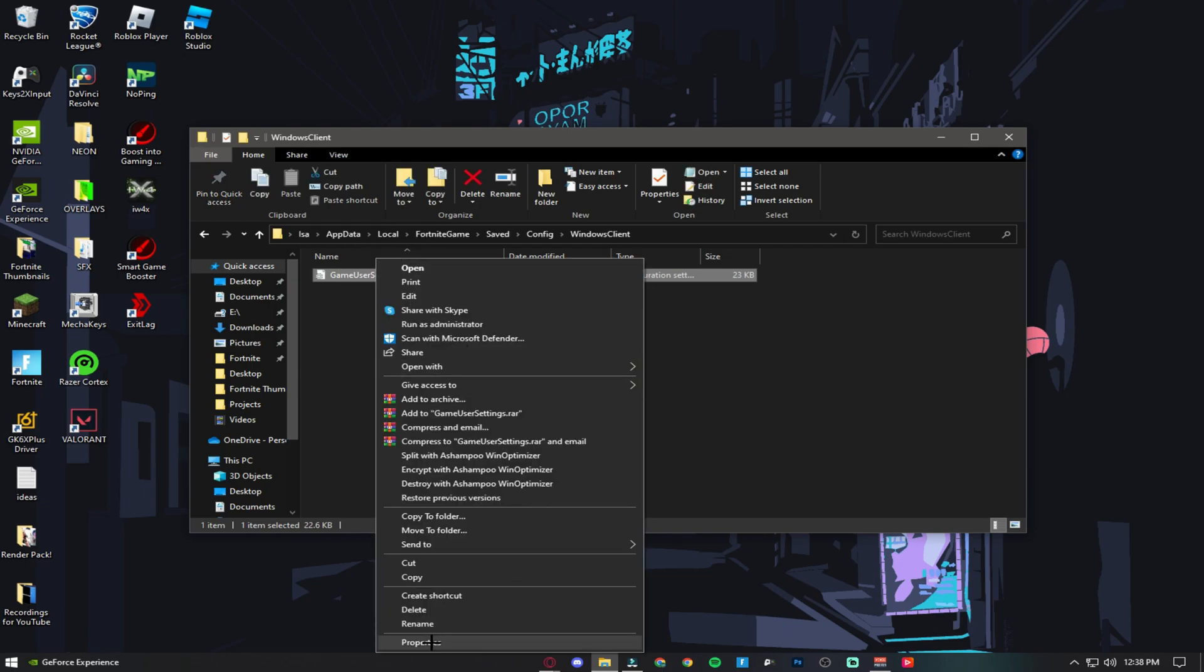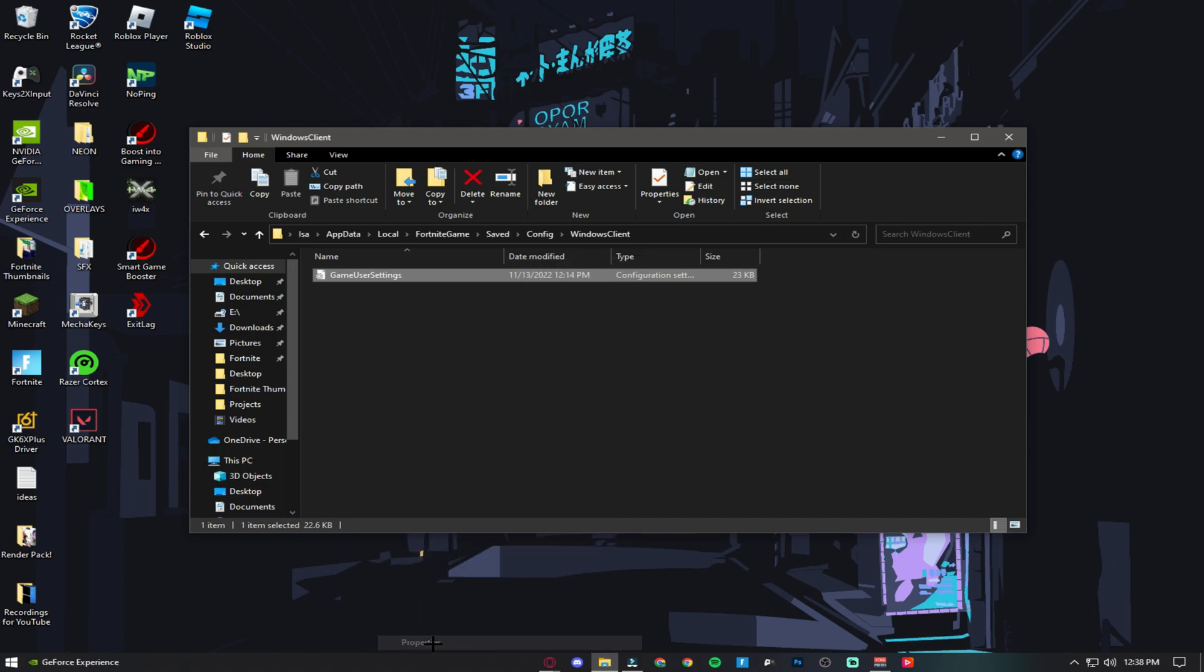Go into Properties and make sure Read Only is not ticked.